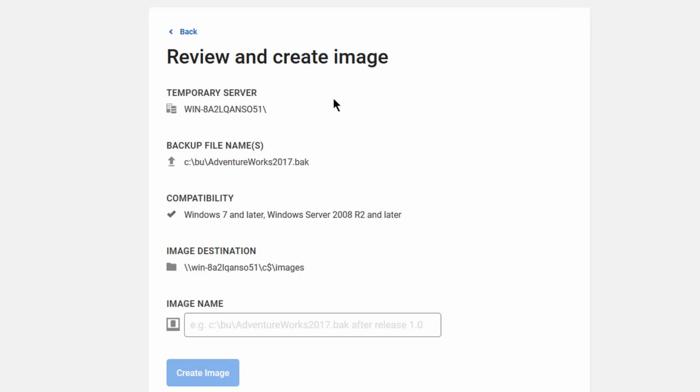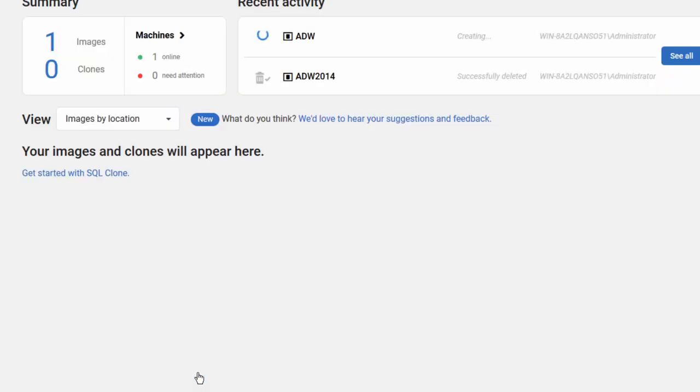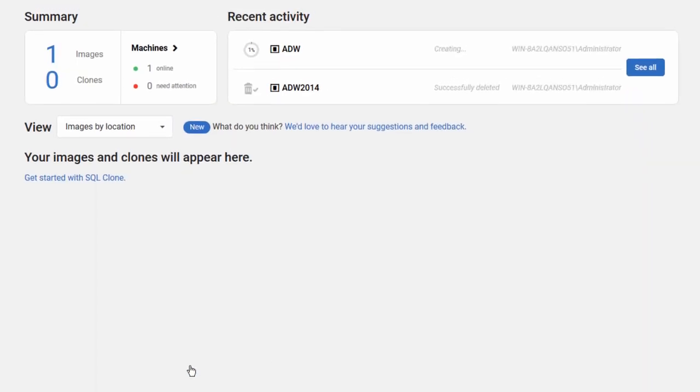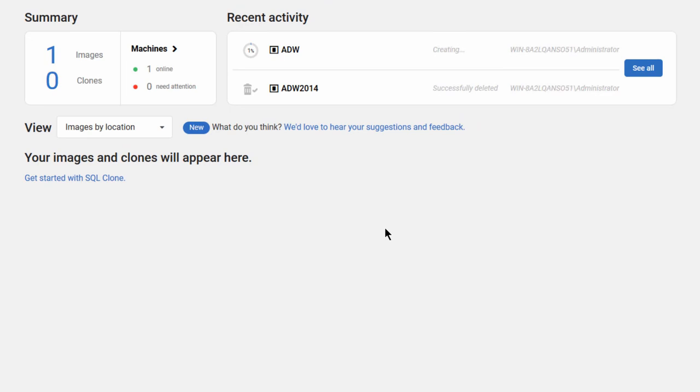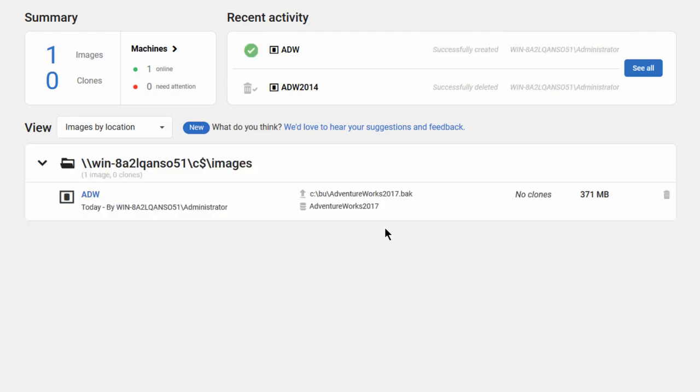So everything's set up. We've got a temporary server for dealing with things. We've got the backups. We've got the compatibility. We've got the image destination. And so now all we have to do is create an image. So image name, let's just call it ADW. So now this process, the process of creating an image is now running, and it takes about the same amount of time, approximately, as a full backup of the database would take. Because the image itself is a page-by-page copy of the database, similar to how a backup is a page-by-page copy of the database. Now this is a small database, AdventureWorks, so the amount of time it took was basically the amount of time it took for me to explain to you what was happening.